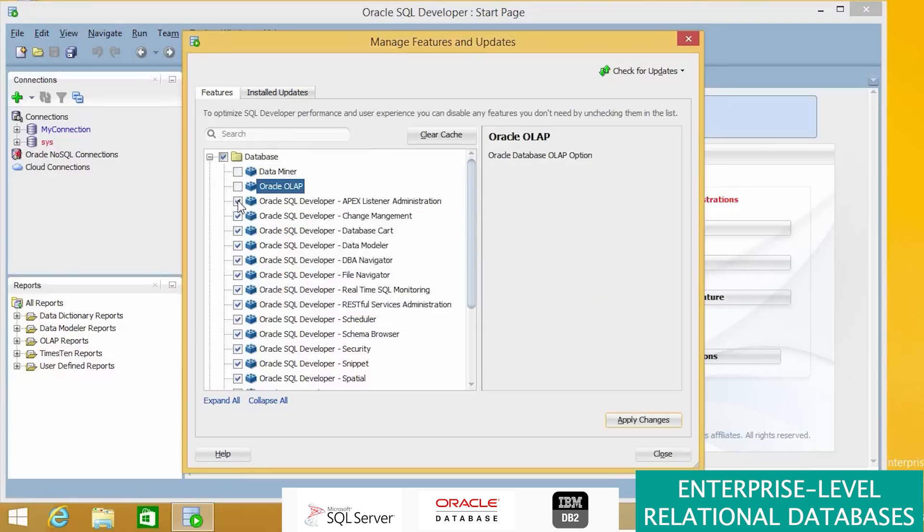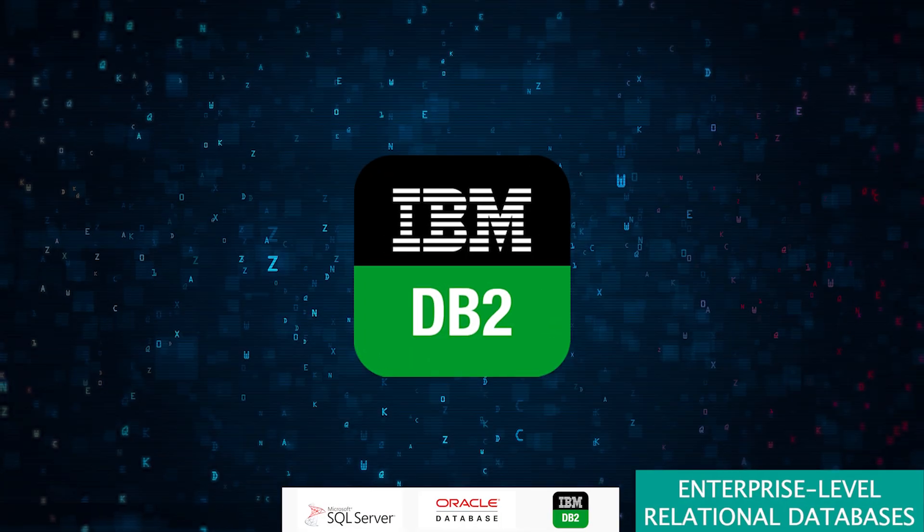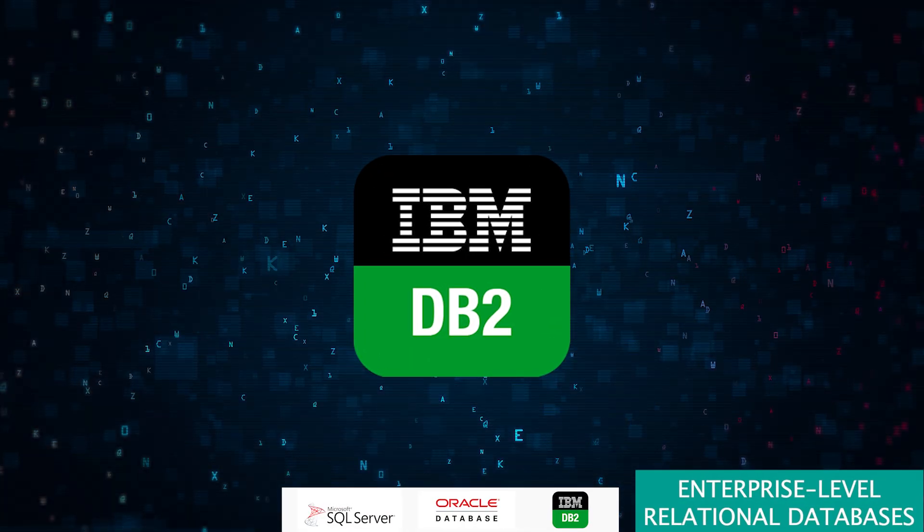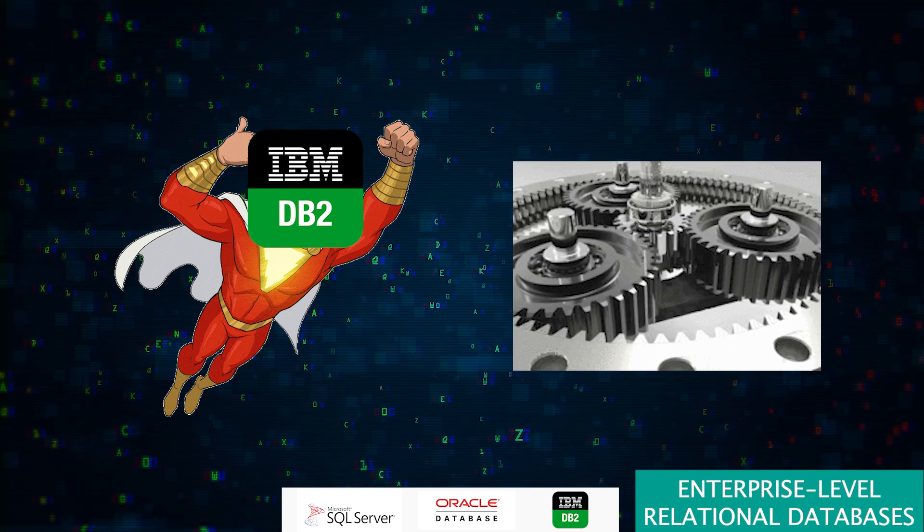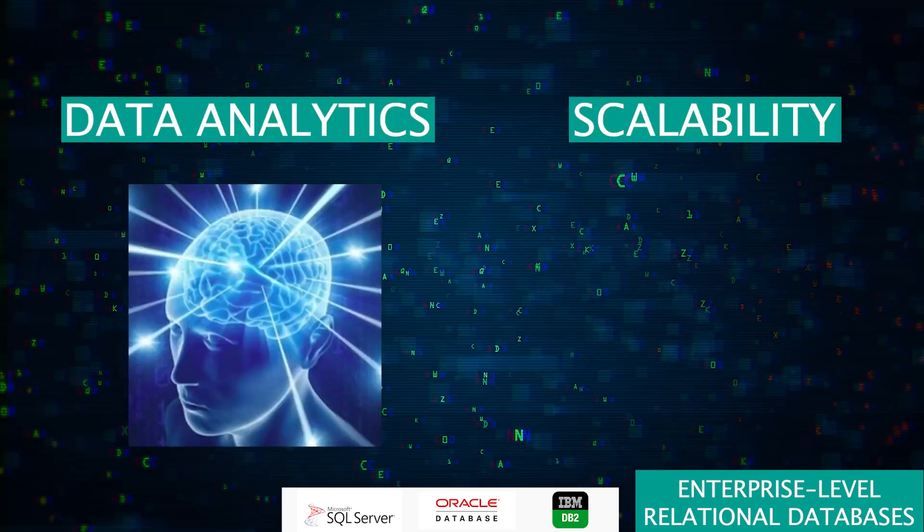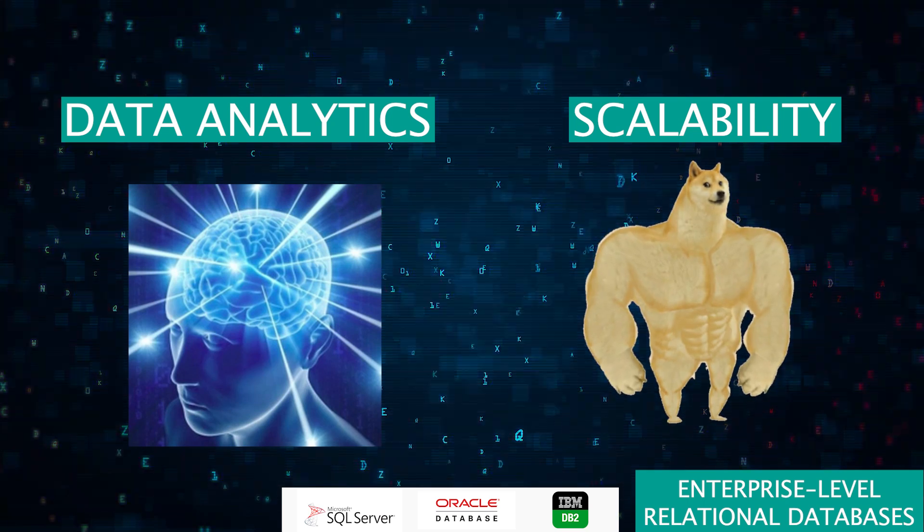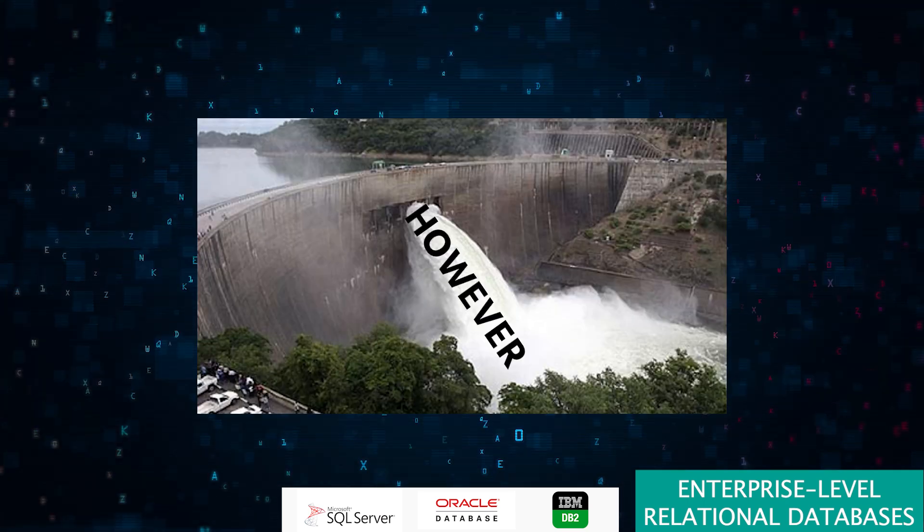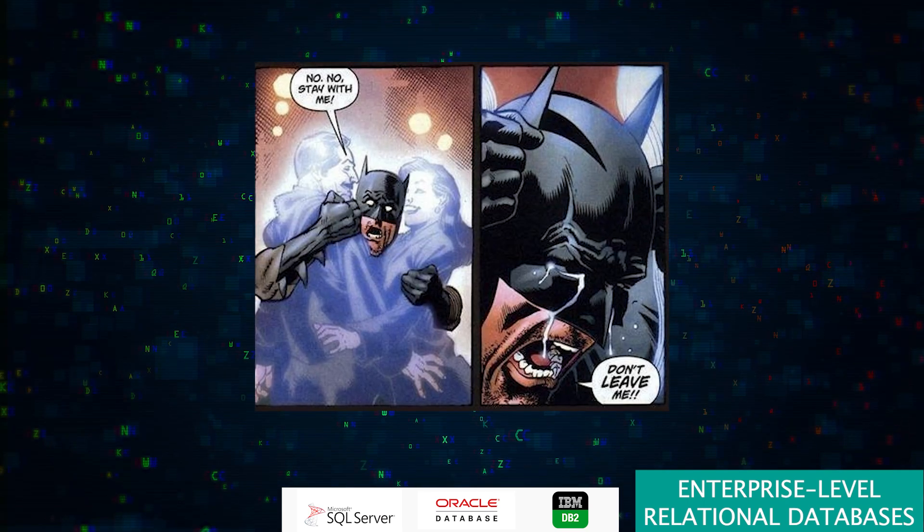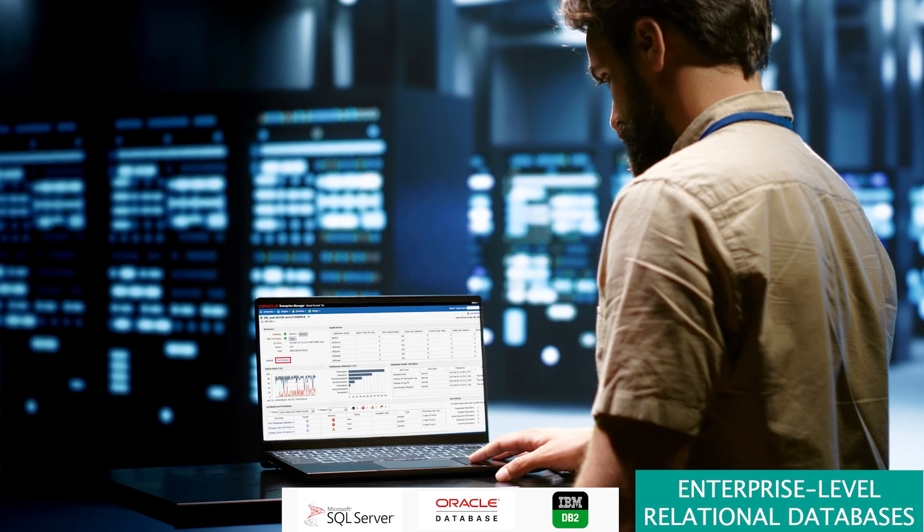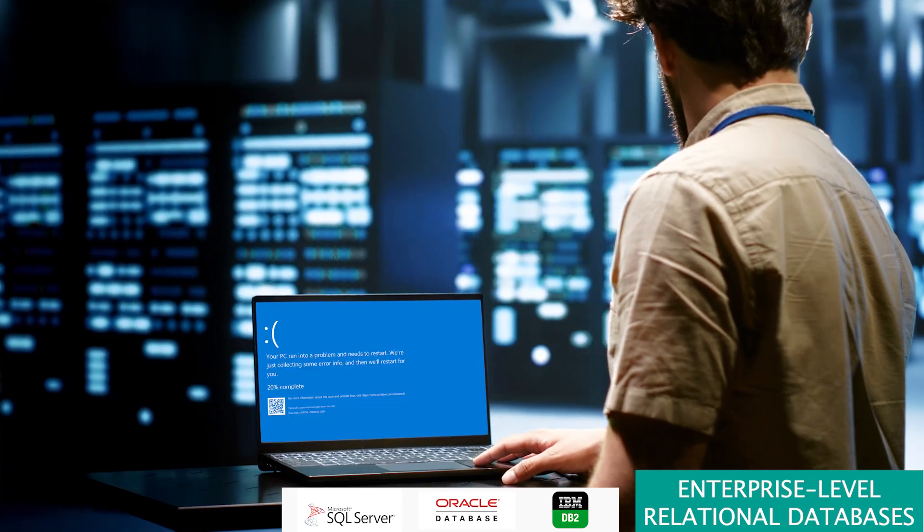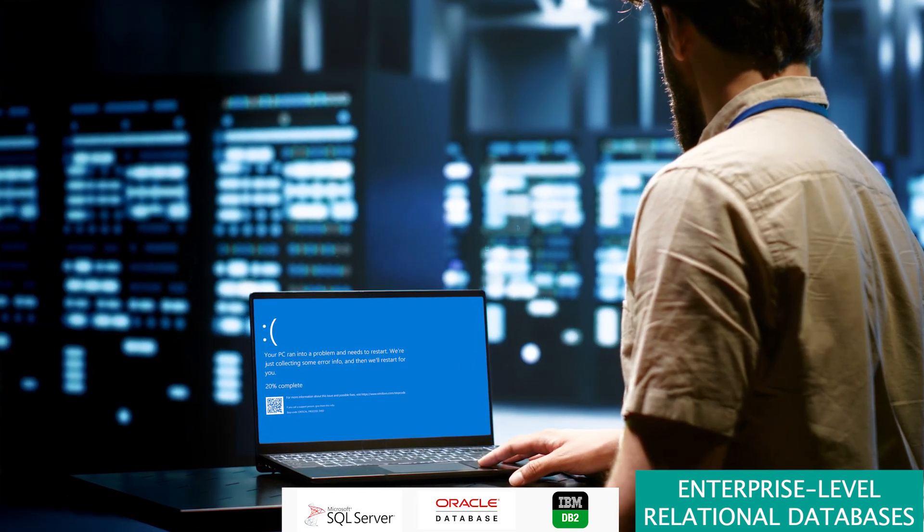Then we have IBM DB2, donning its cape like a superhero for high-performance enterprise applications. It's got the brains for data analytics and the brawn for scalability. However, just like a superhero's complex backstory, DB2 can be a bit intricate to manage and is more suited for the big leagues.